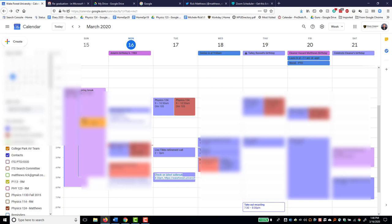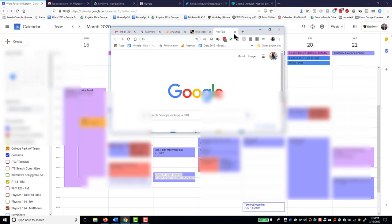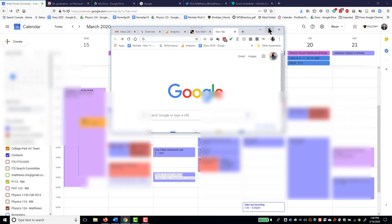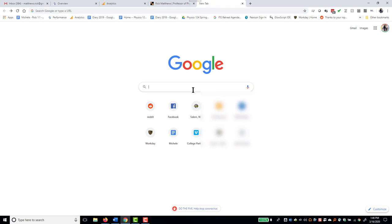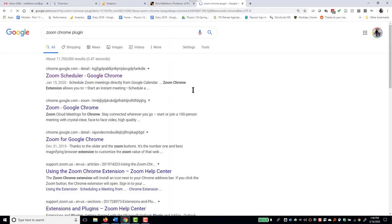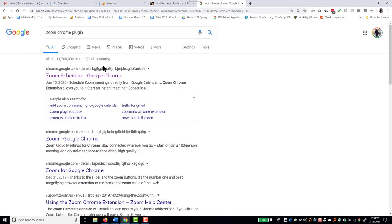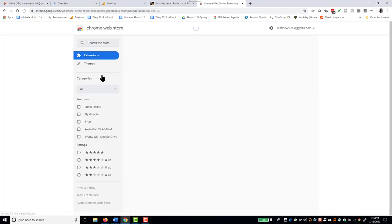Let me drag over a Chrome window. So once again, this time we will say Zoom Chrome plugin. And Zoom Scheduler, Google Chrome. That looks promising. Open that.